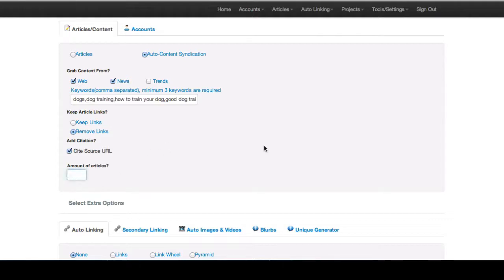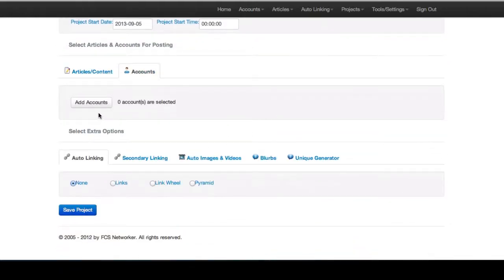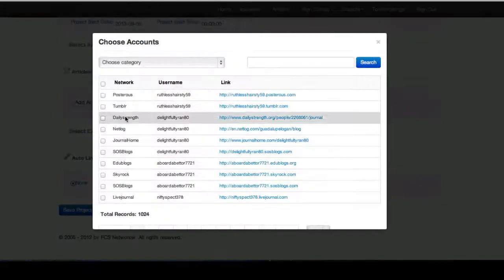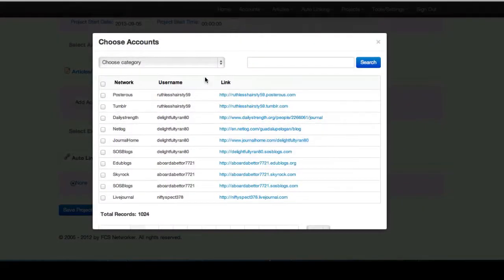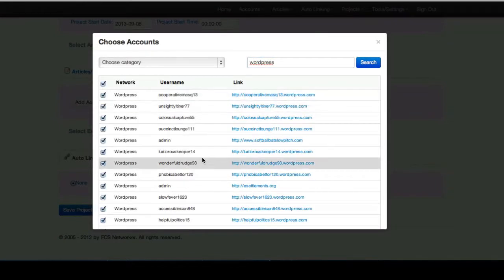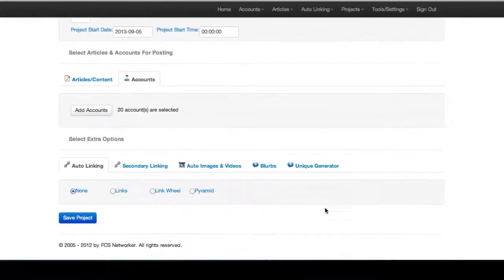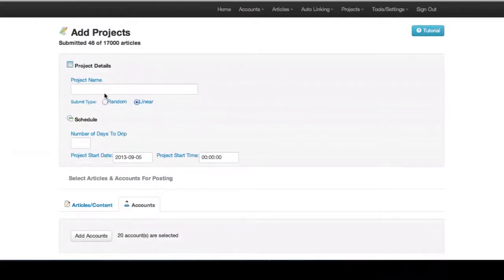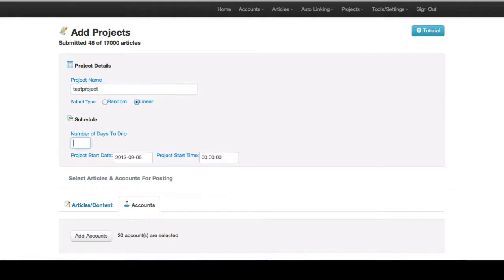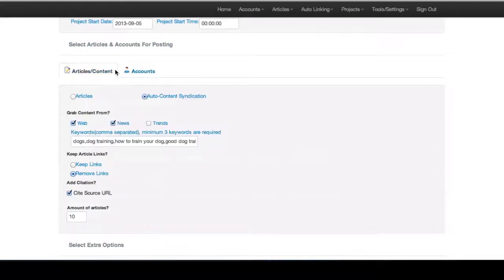You basically just check how many articles you want in your project. Let's say we wanted 10 articles and then we'd select our accounts. Let's say we were just doing WordPress accounts, select our WordPress accounts. And then you are set to create the project. We'll fill in a test project, number of days one day, select your project time. And there you go.